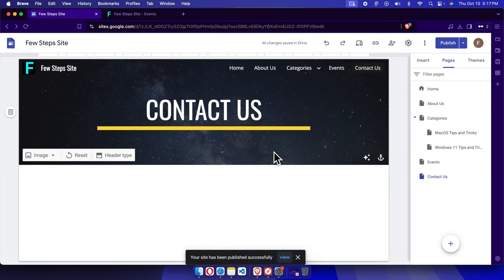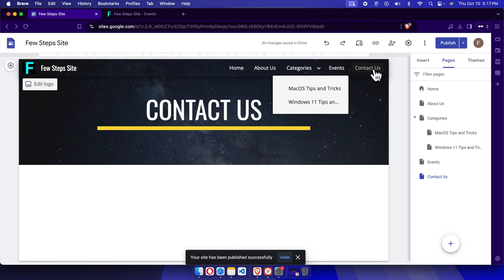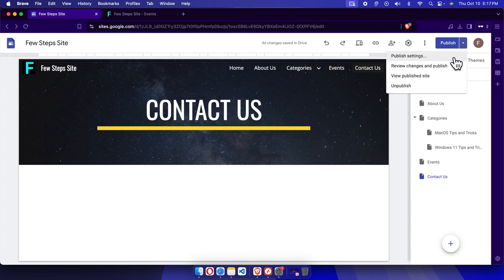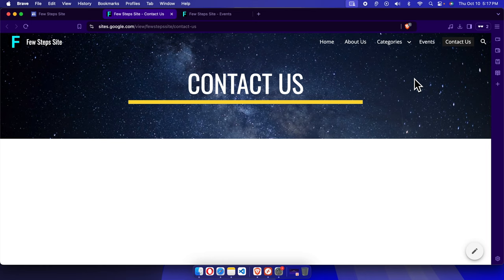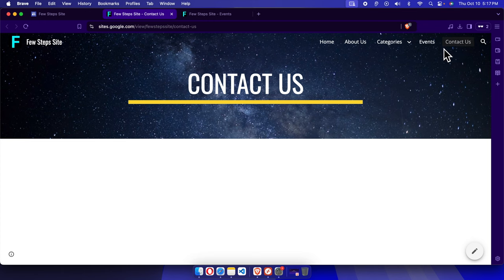If you view the site, you will see that Contact Us has been moved to the end of the menus. Click here and then choose View Published Site. It will open a new page, and here you will see the Contact Us page is at the end of all these pages.